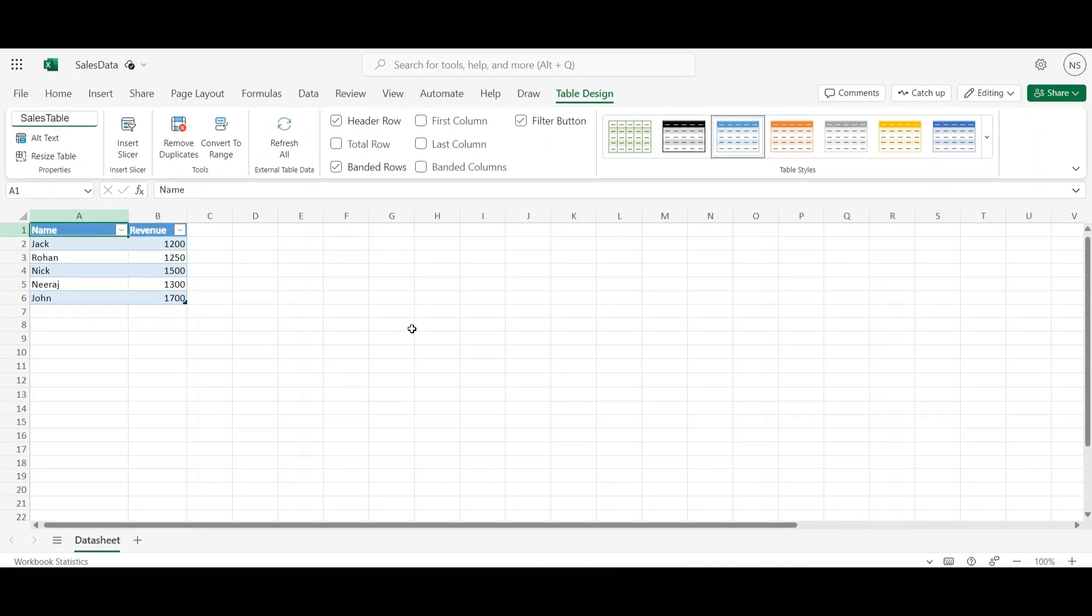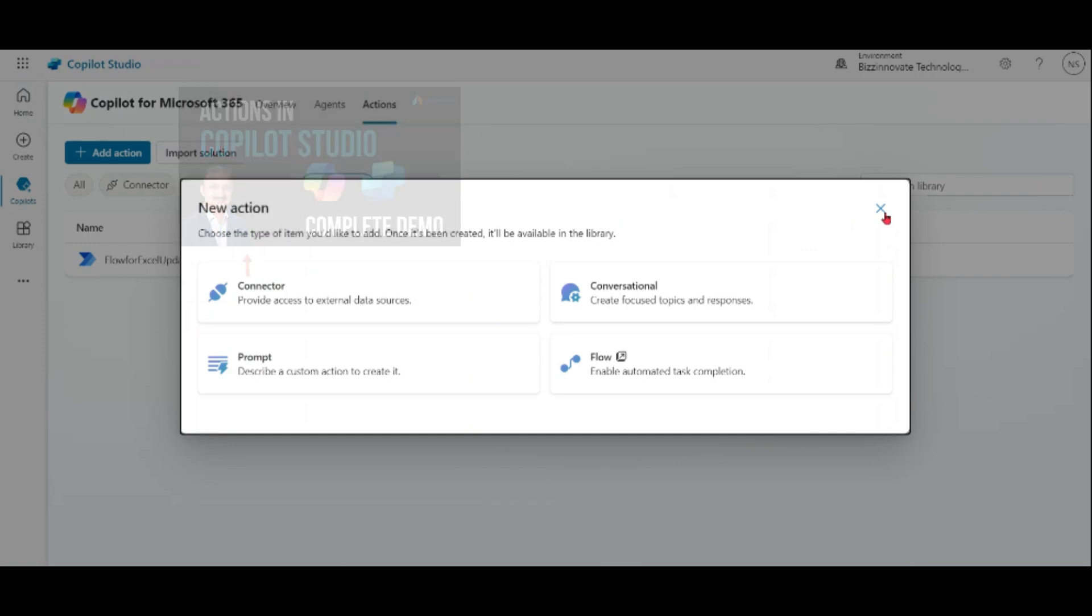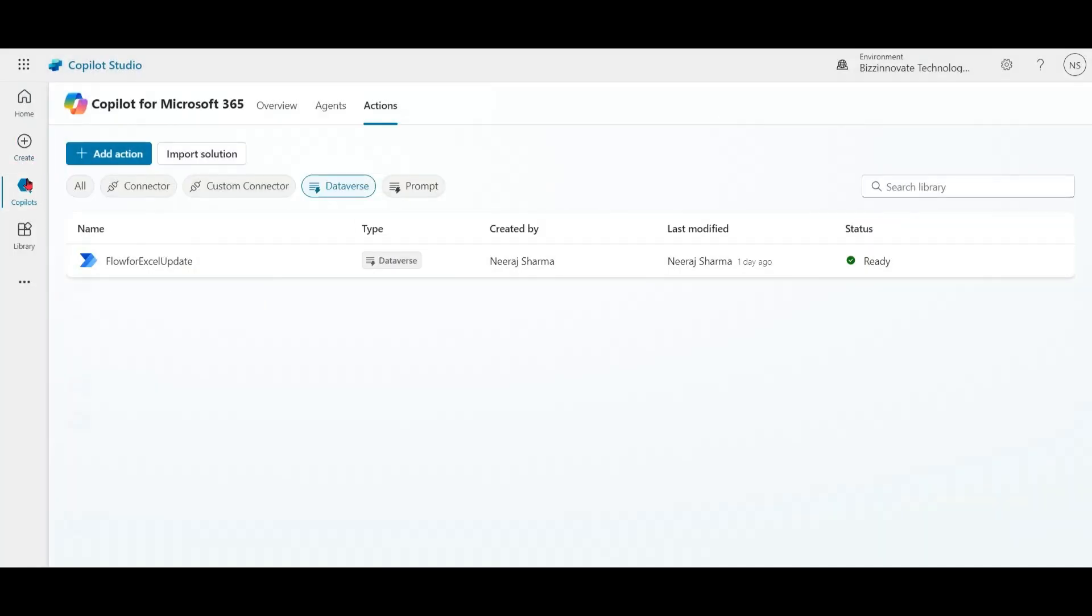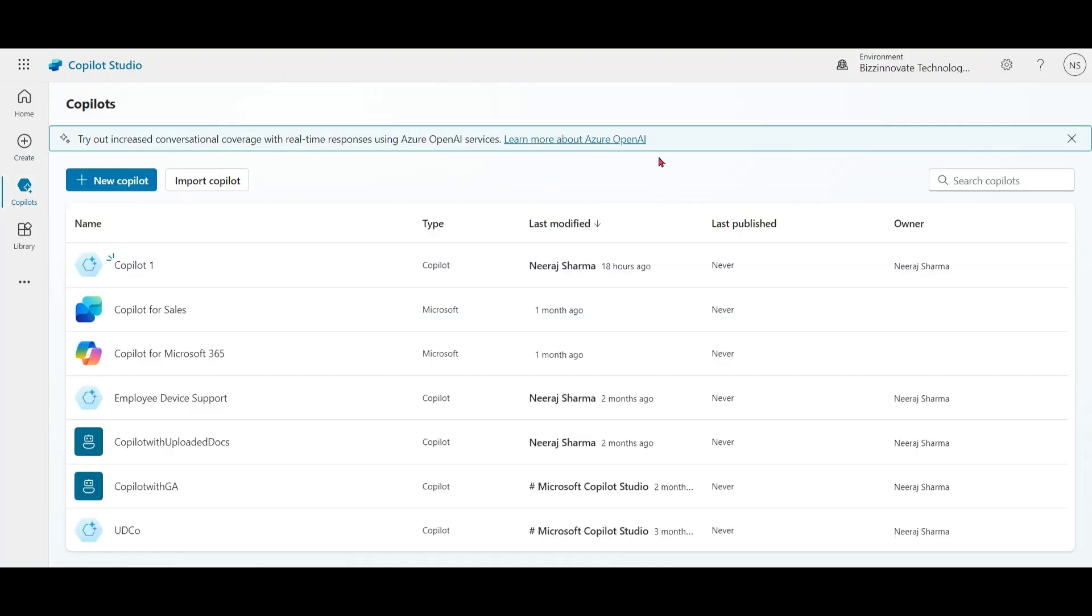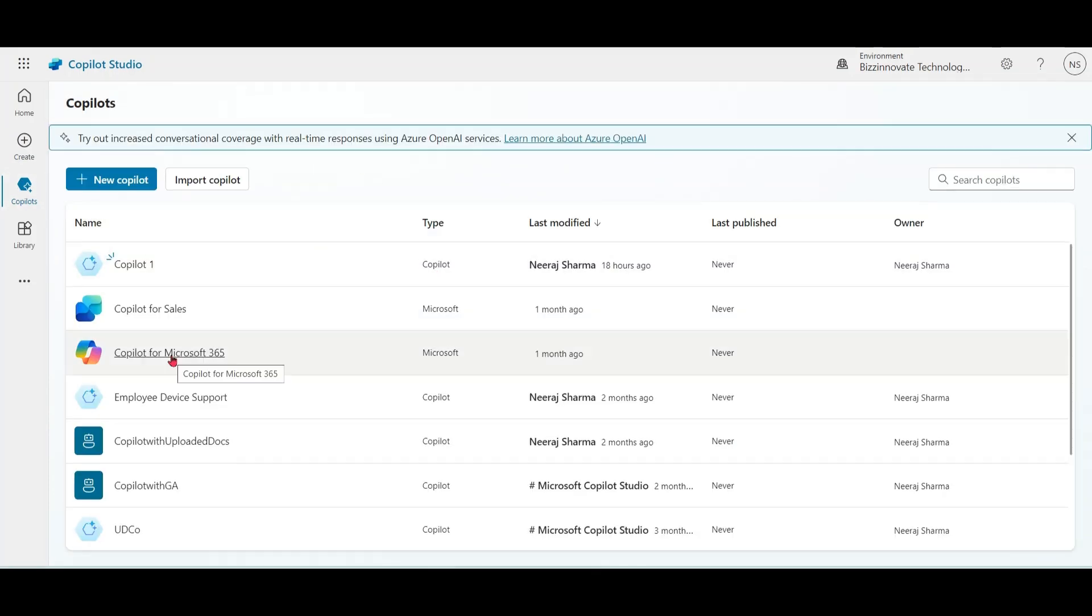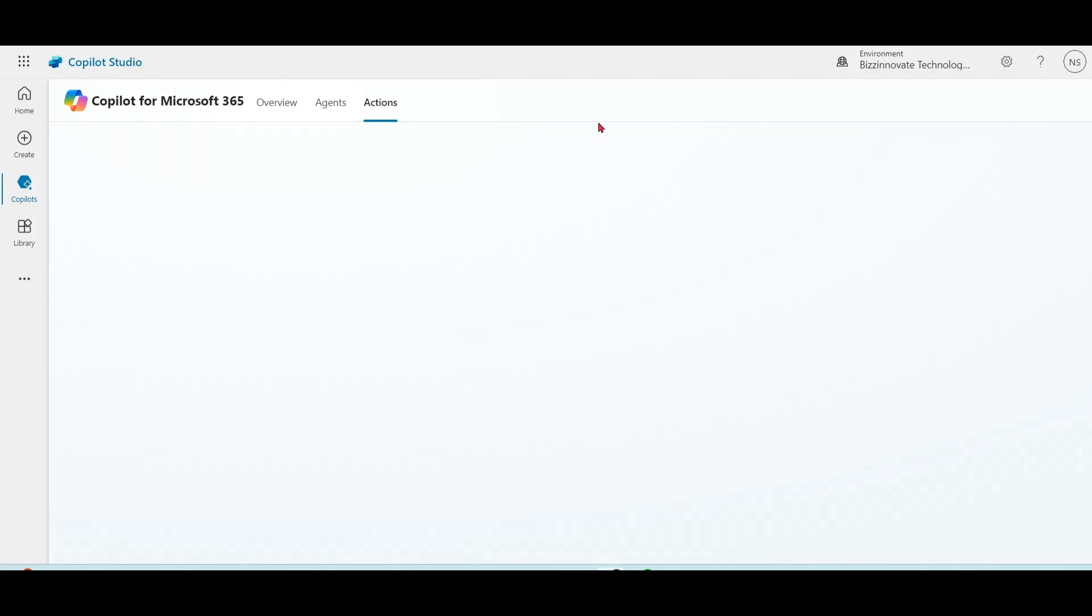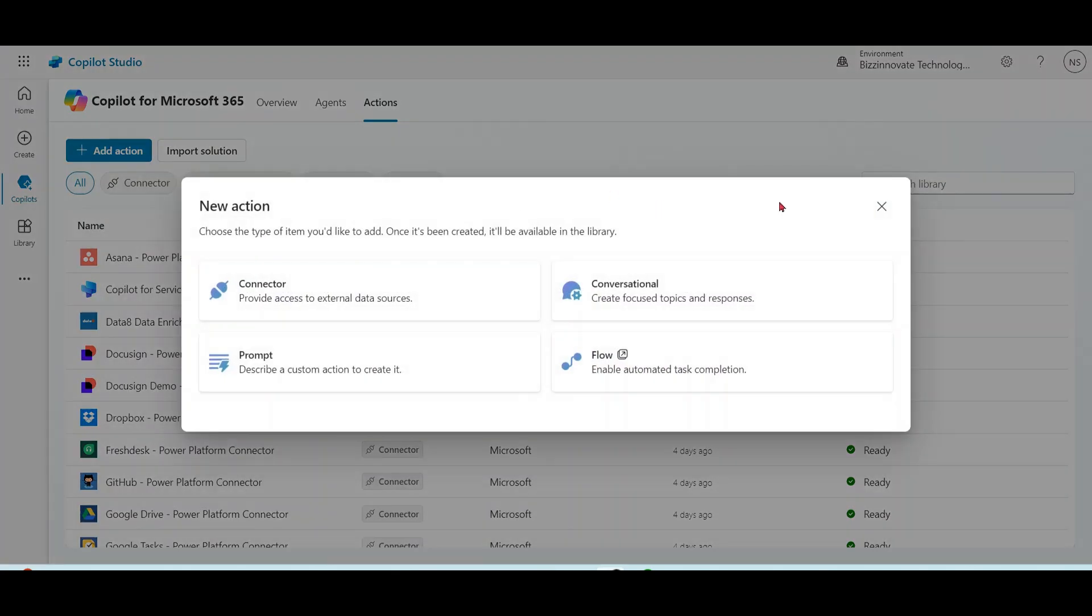Now let's create an action in Copilot Studio so that we can update data here from Microsoft 365 Copilot. Click on Copilot for Microsoft 365, click on actions, add action and choose flow type of action. You can create flow type of action in first party Copilots like Microsoft 365 Copilot, sales Copilot, or you can also create this type of action in your custom Copilots.